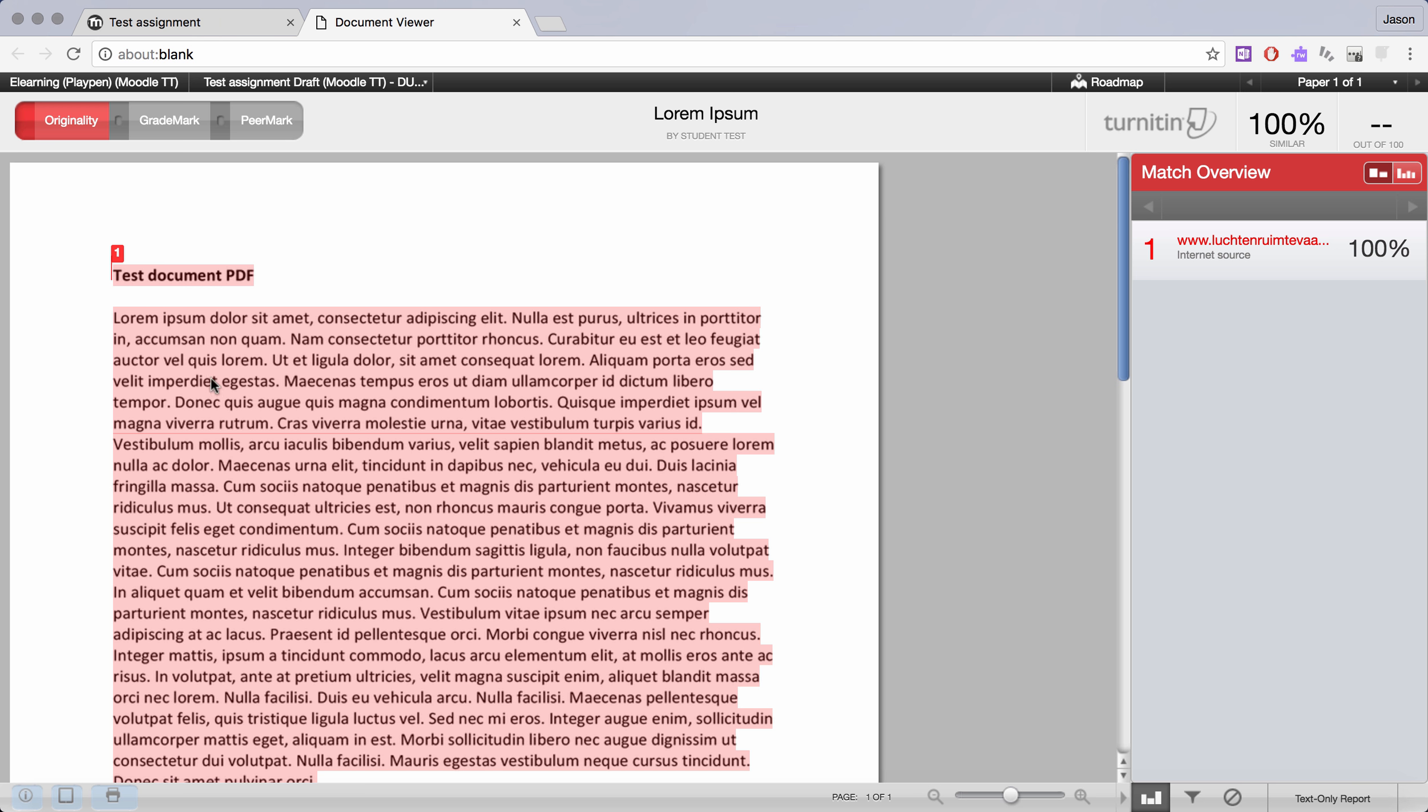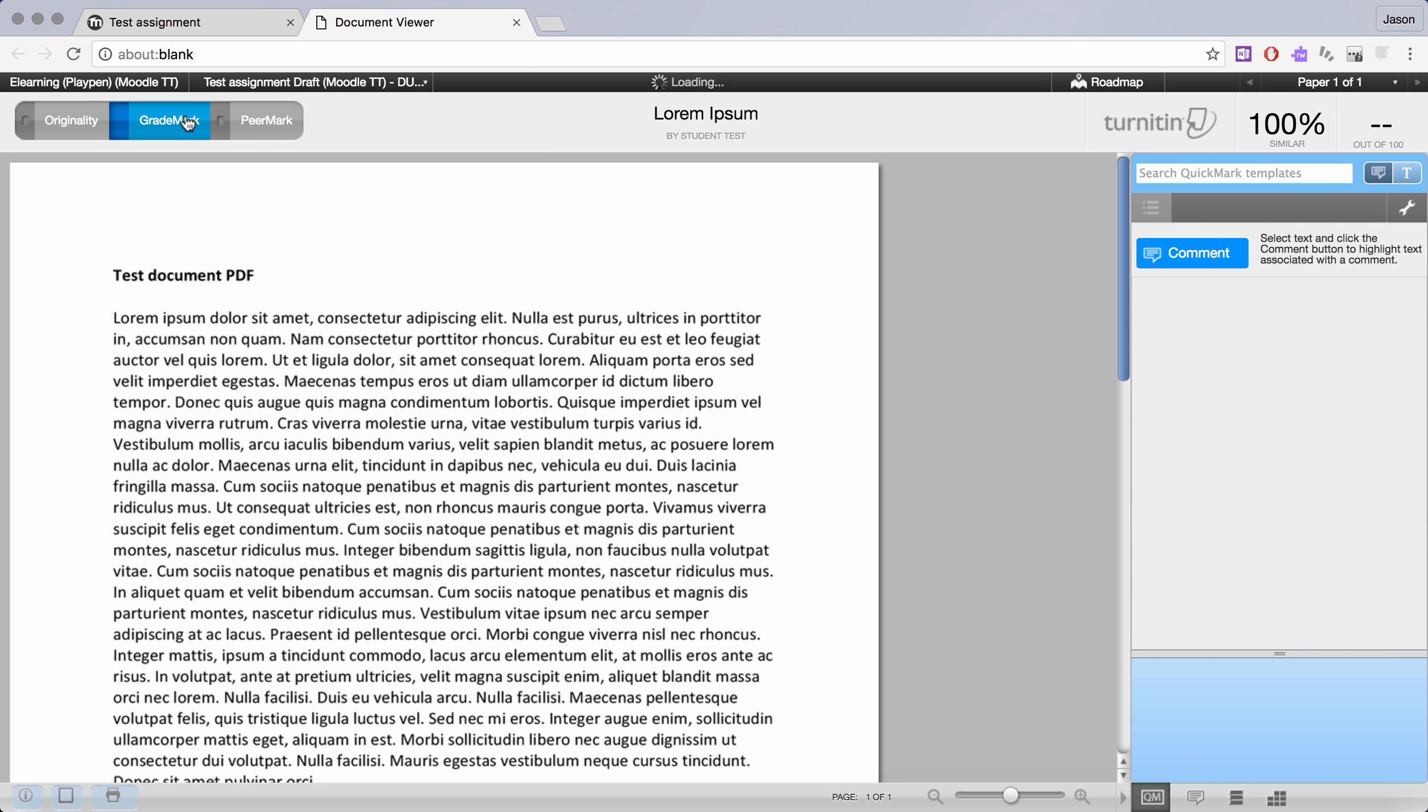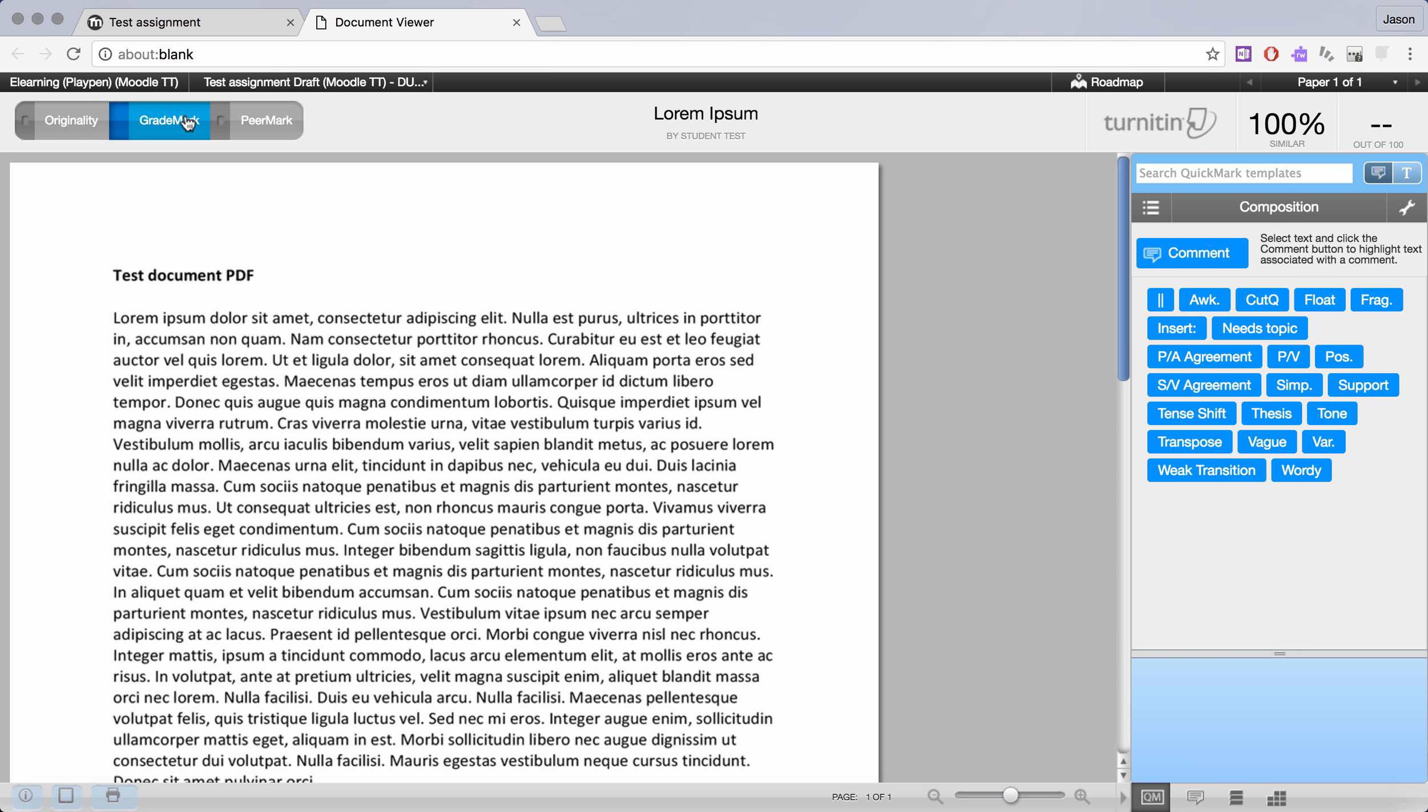Once you're in this interface you'll start with originality and in some cases that's as far as it goes. But you can also use the grade mark feature for paperless drafting. So I'll click on that and the interface now switches into blue.